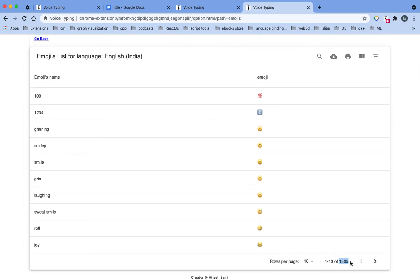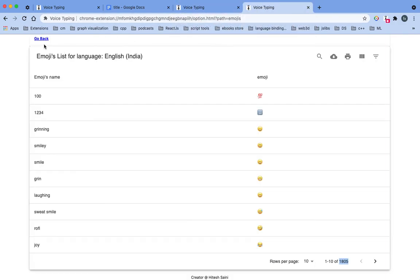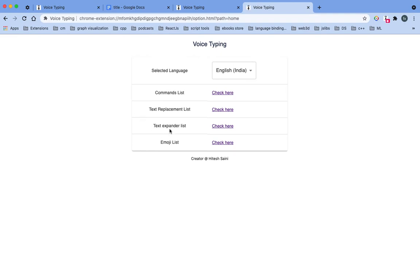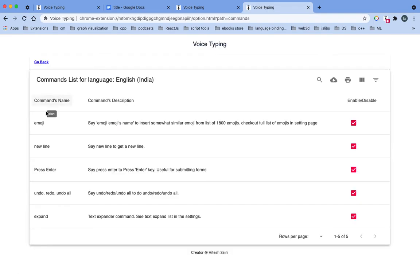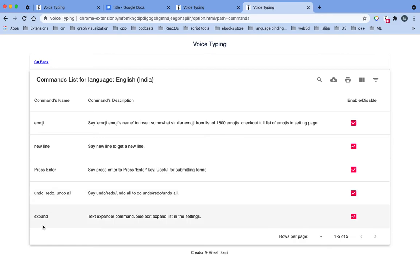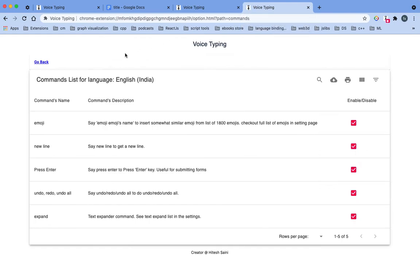There are other commands as well, like press enter, new line, and undo, redo. Let's change the language.